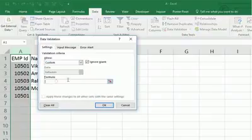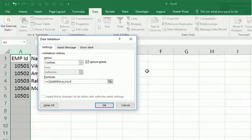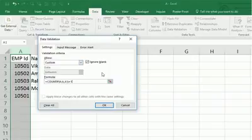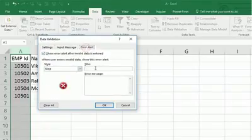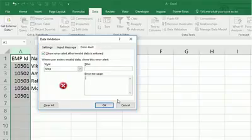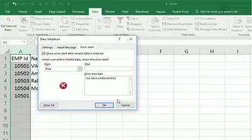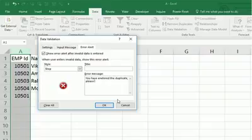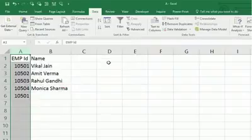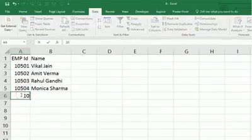So we now restrict to one. When it will exceed one, then it will show an error message. Let's try error message: 'You have entered the duplicate, please check.' Press OK, then try 10501. Message box: 'You have entered the duplicate, please check.'